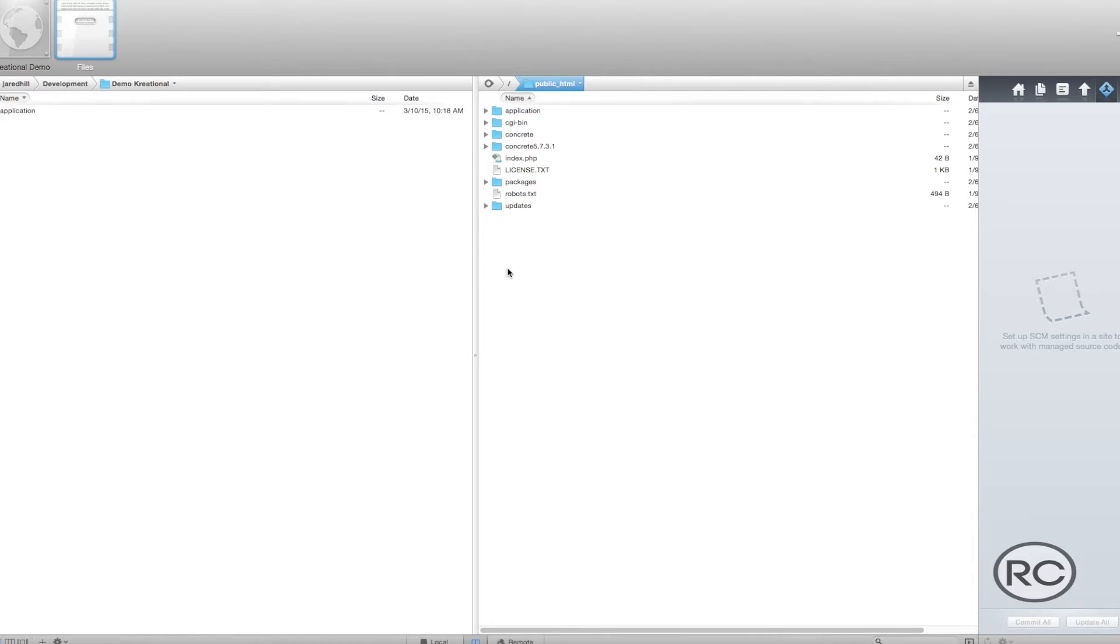Creating custom block templates for Concrete 5 is useful for changing around the design of a particular block, editing the output HTML for a particular block, adding some functionality to the block, and protecting your code from future updates.